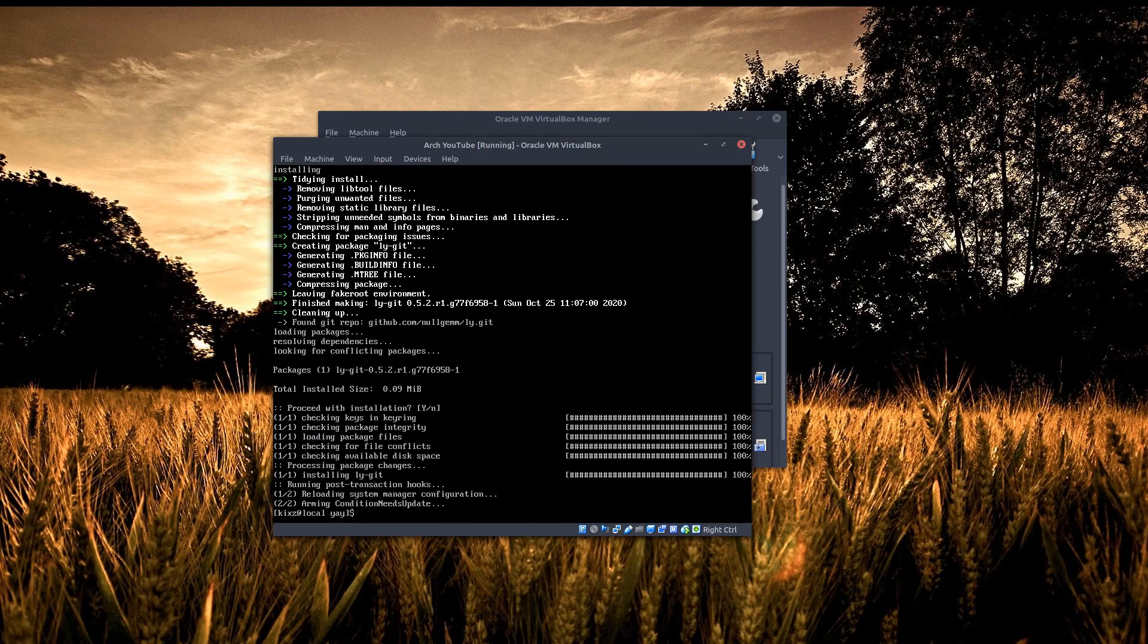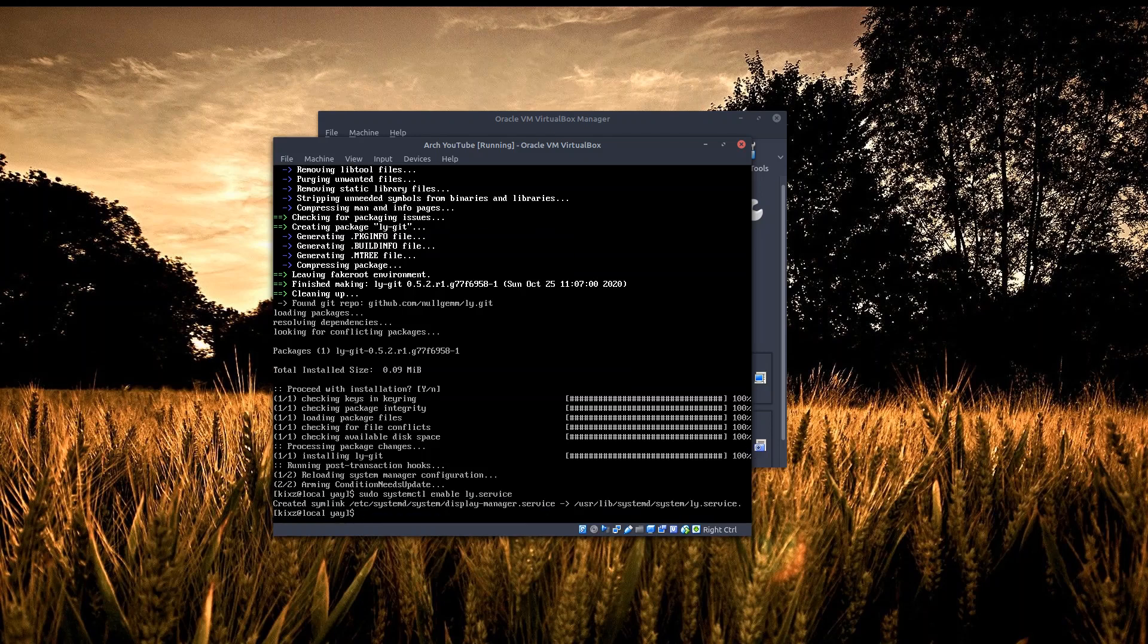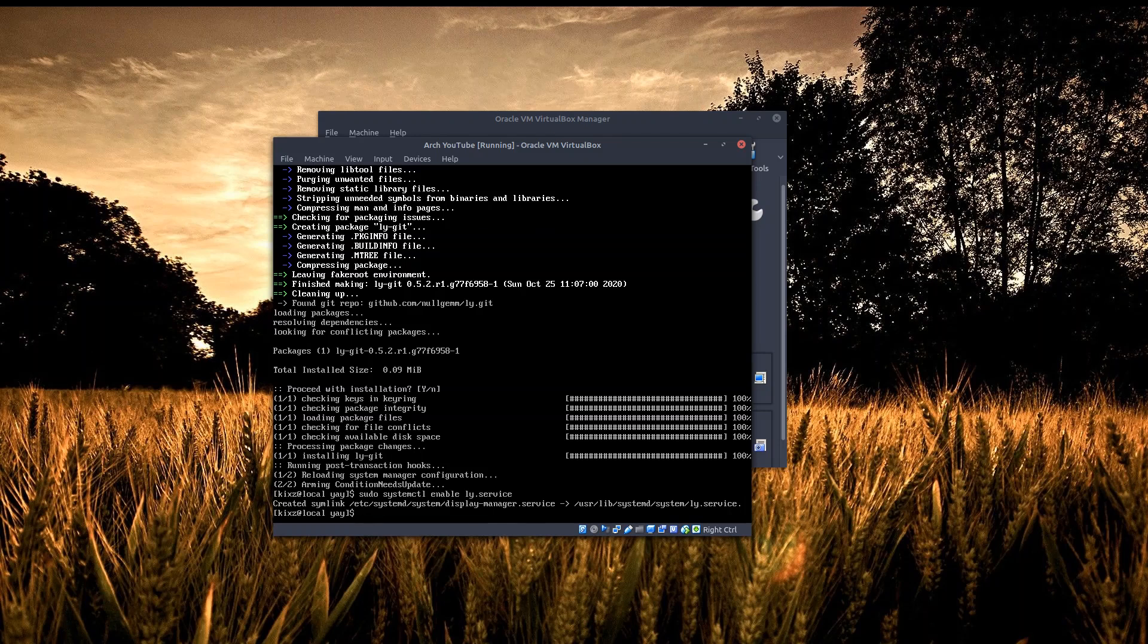Now that we have done installing the display manager, let's enable it before rebooting the VirtualBox. We have to do it using systemd: sudo systemctl enable ly.service. Now it has created the symlink and we can reboot the VirtualBox to see whether everything is working or not.